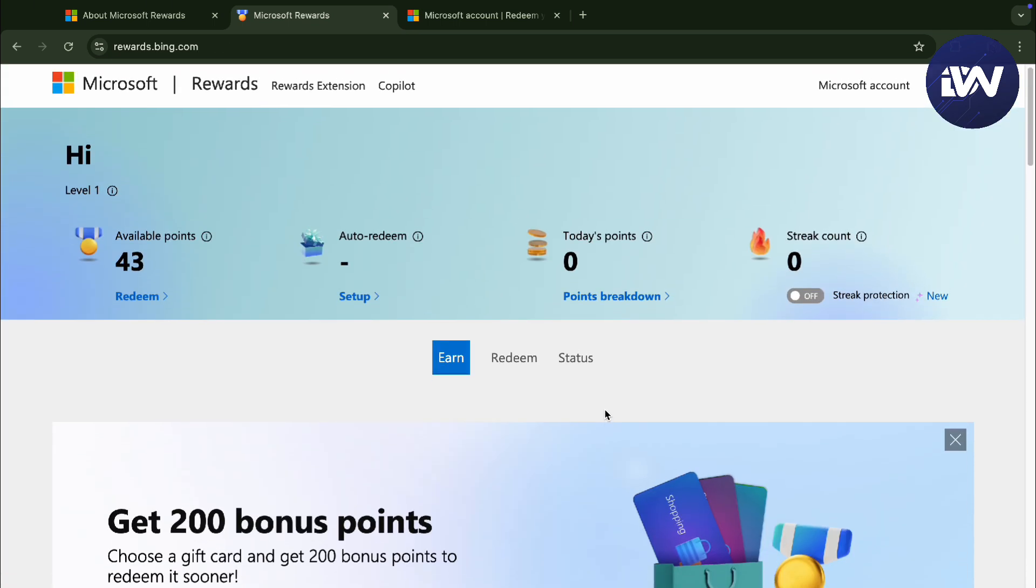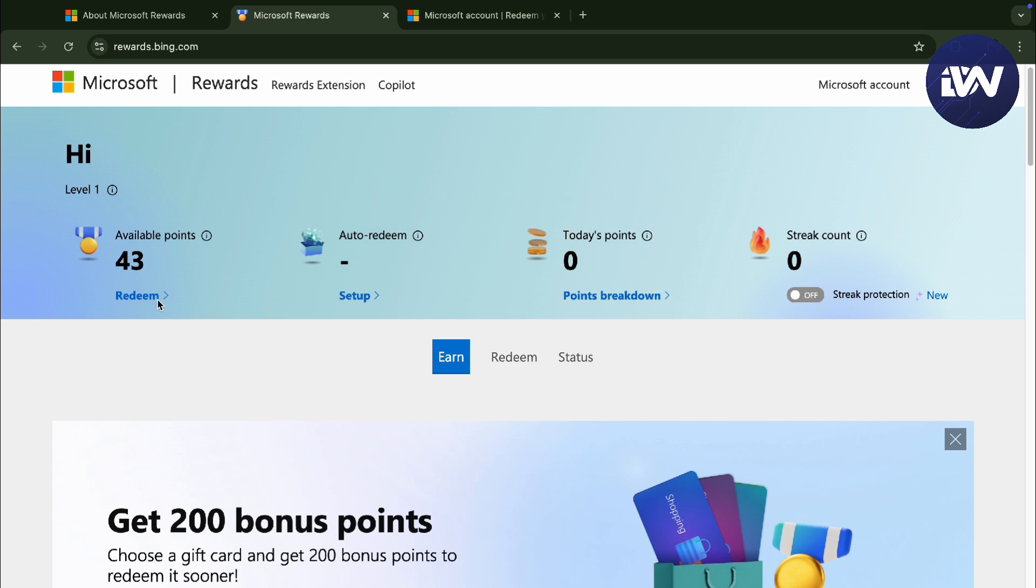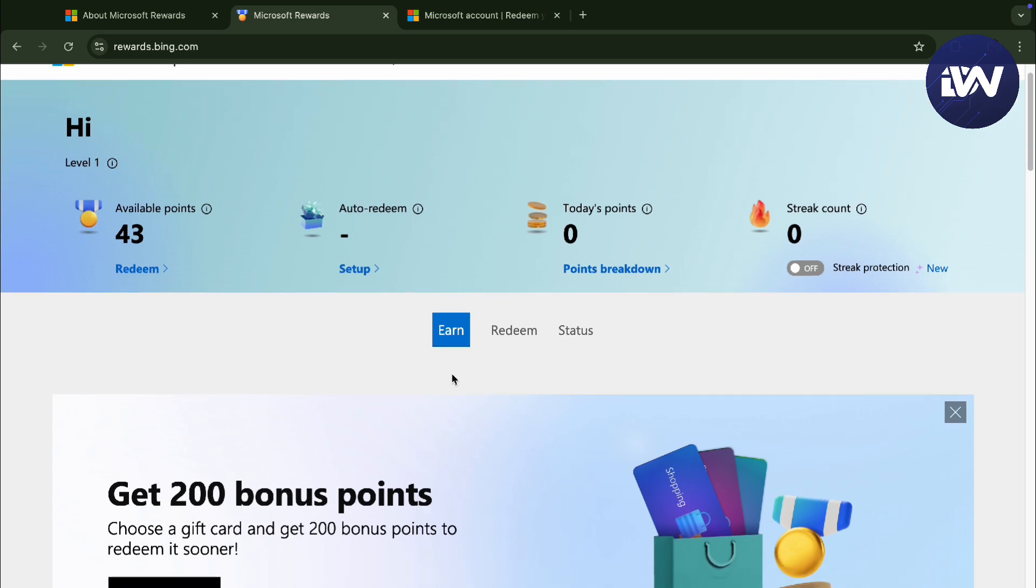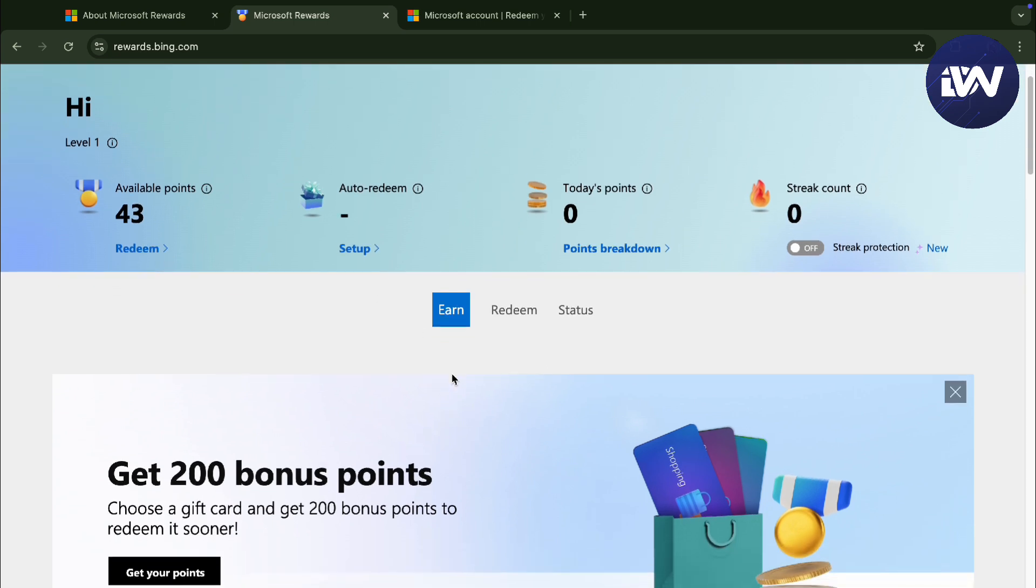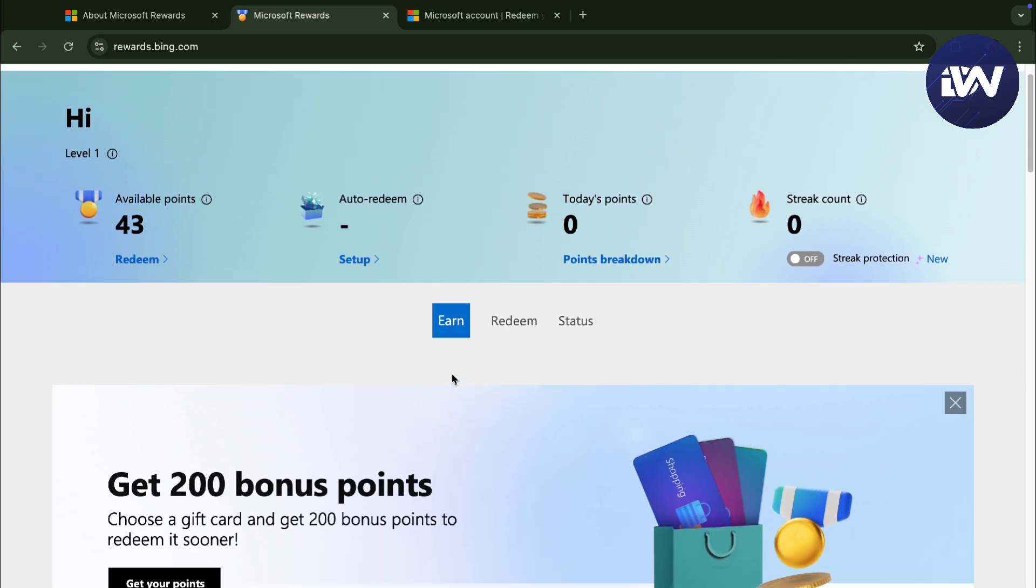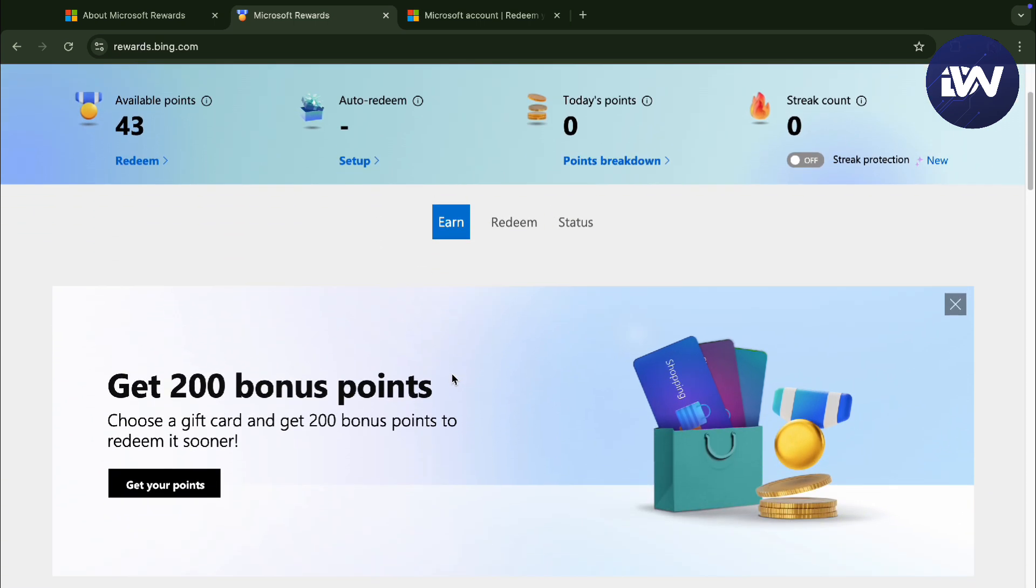Here, you can actually use to redeem your points right here. I am level 1, as you can see.